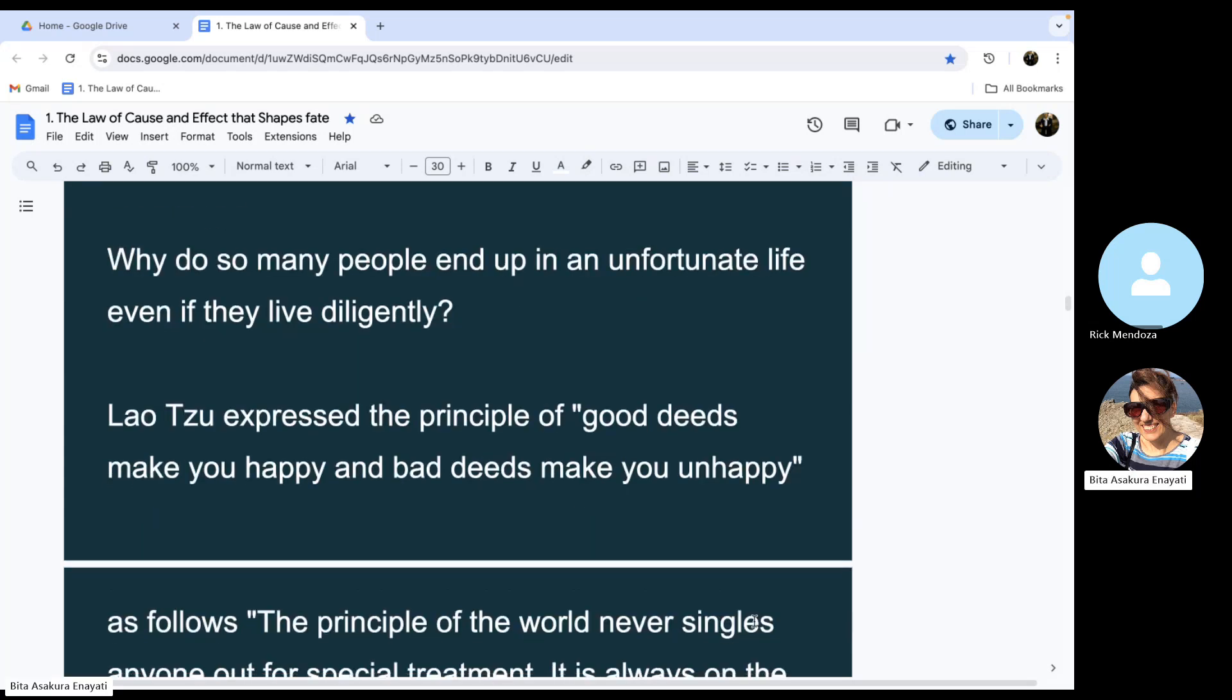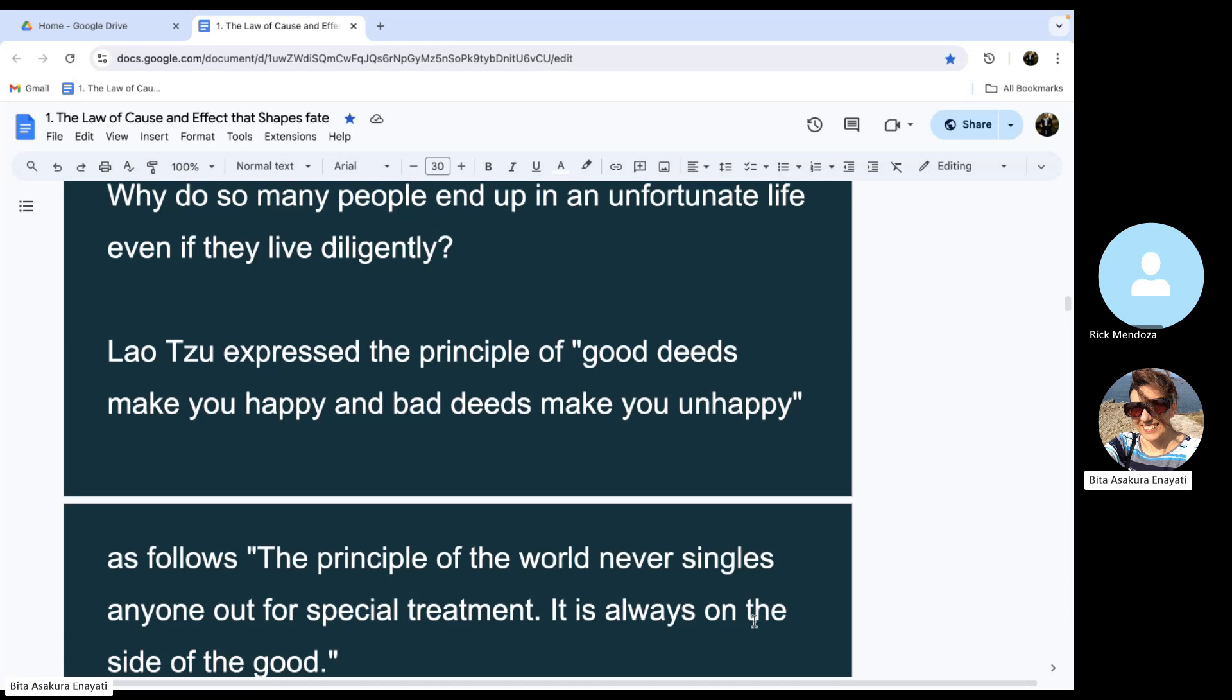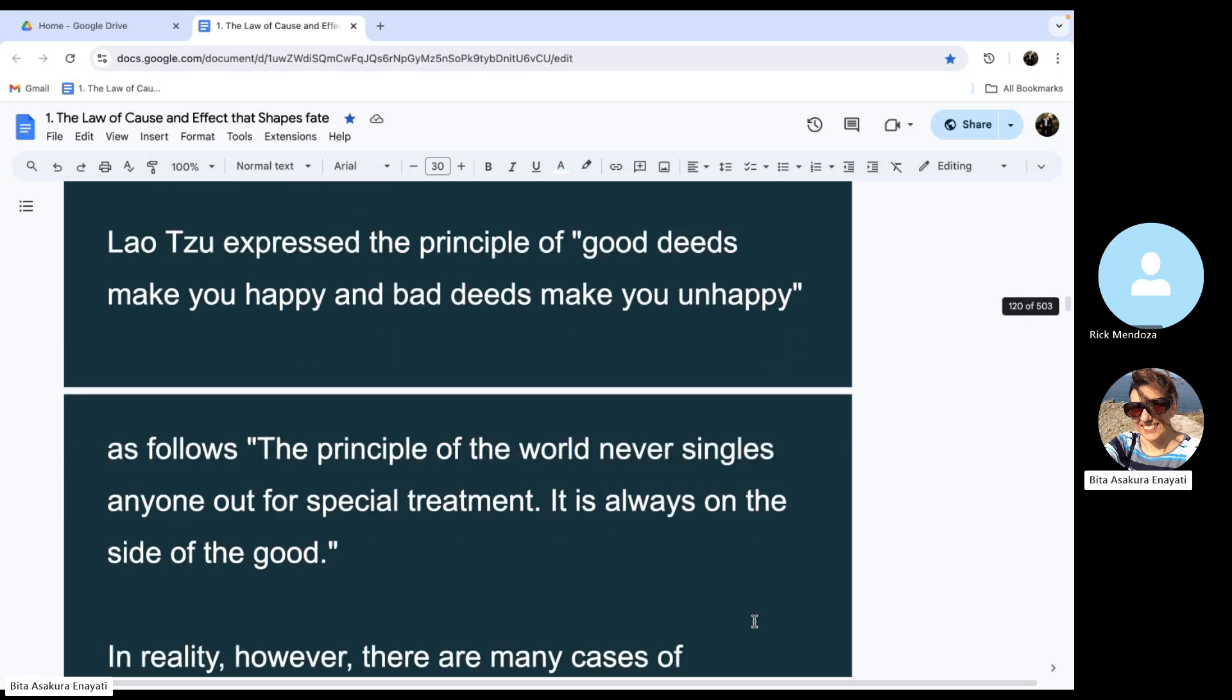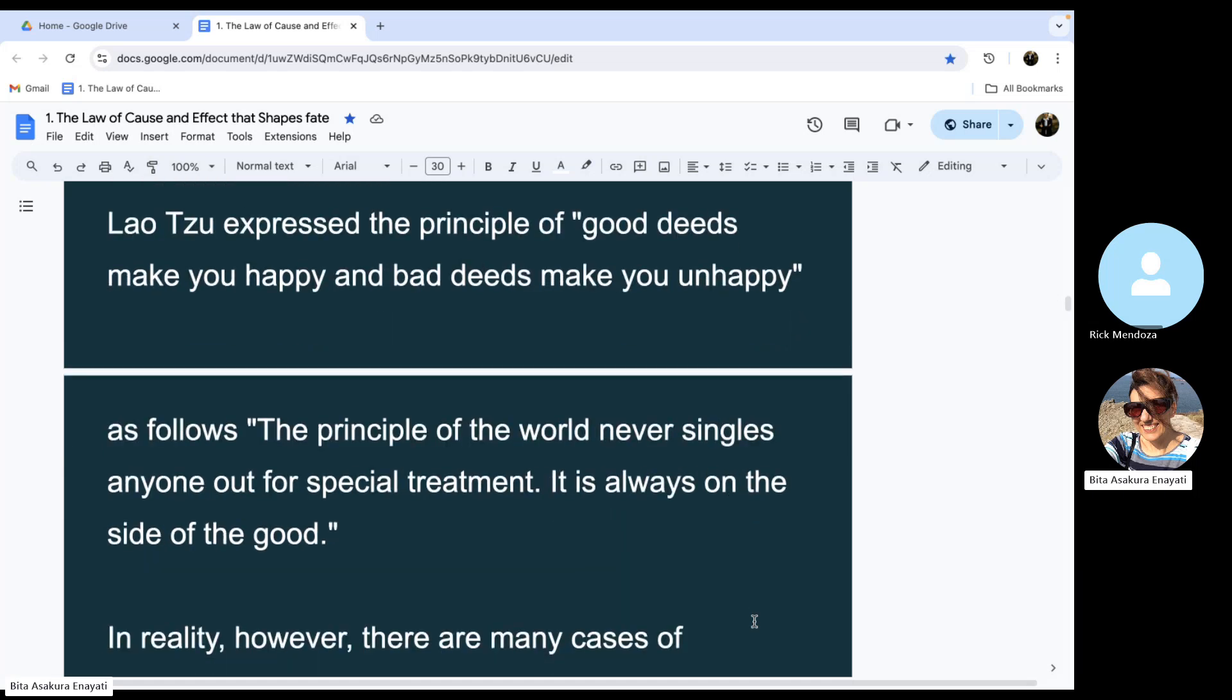Lao Tzu expressed the principle of good deeds make you happy and bad deeds make you unhappy as follows: The principle of the world never singles anyone out for special treatment. It is always on the side of the good.